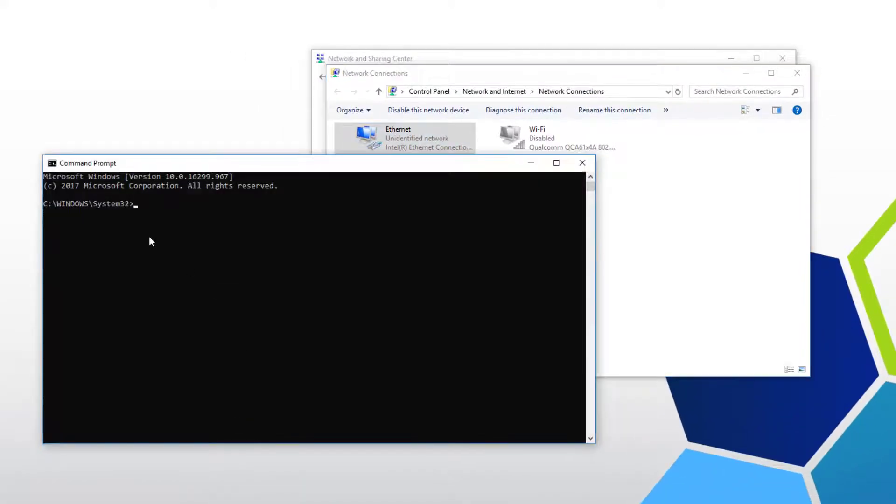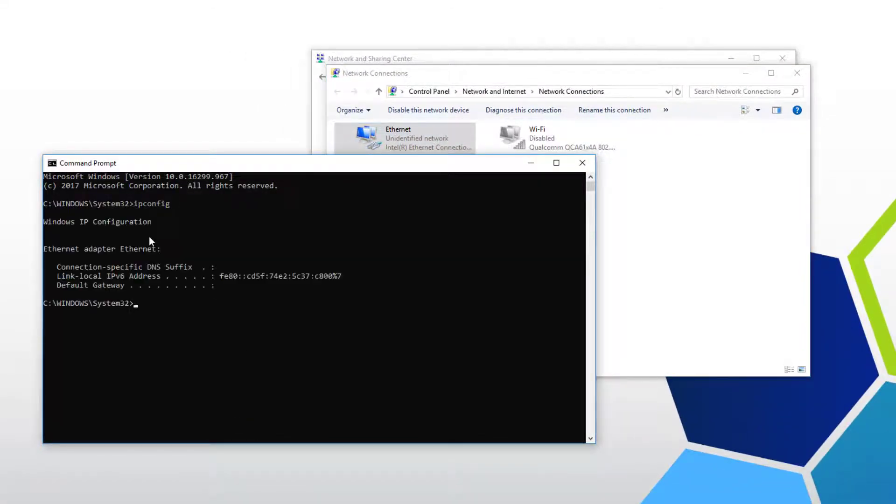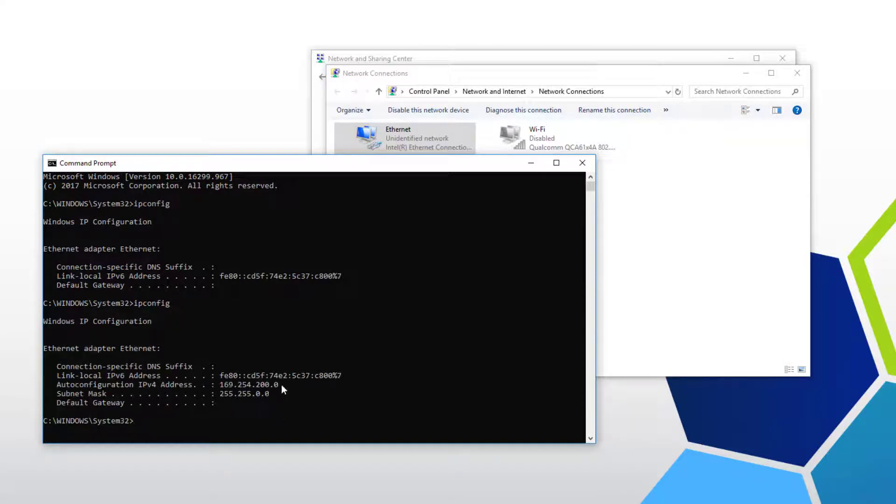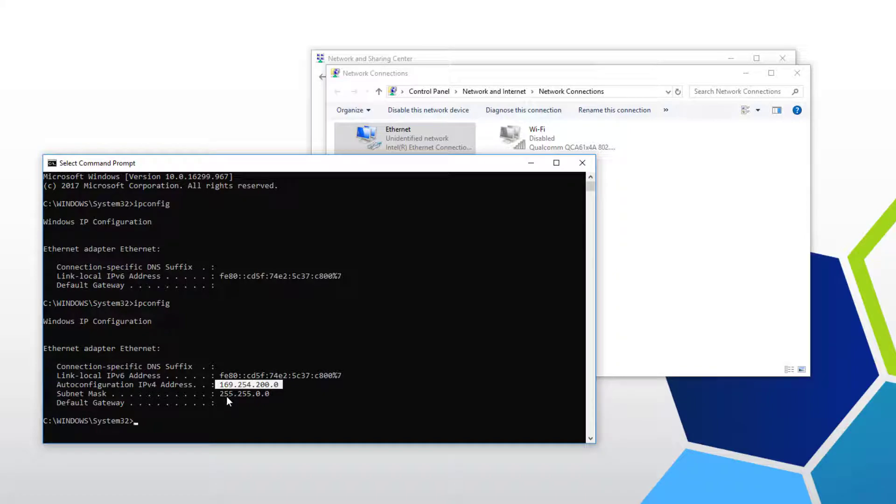Open the command prompt. Type in ipconfig. We need to verify your PC is set up for auto IP. Try again. Sometimes it takes a couple seconds. Here you can see the PC assigned itself an auto IP of 169.254.200.0.